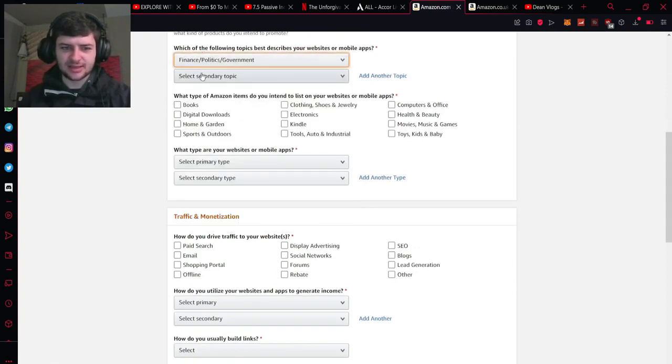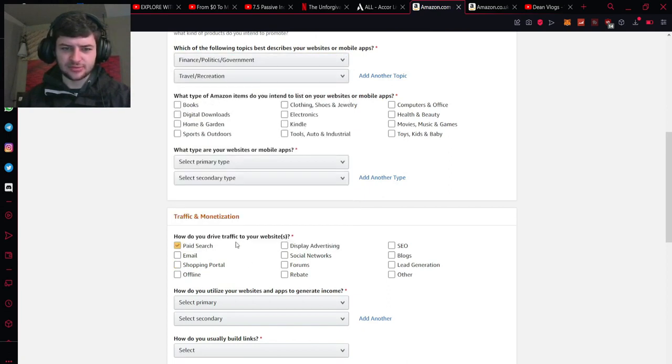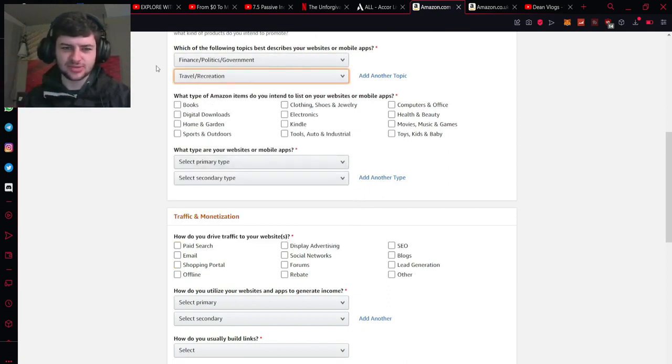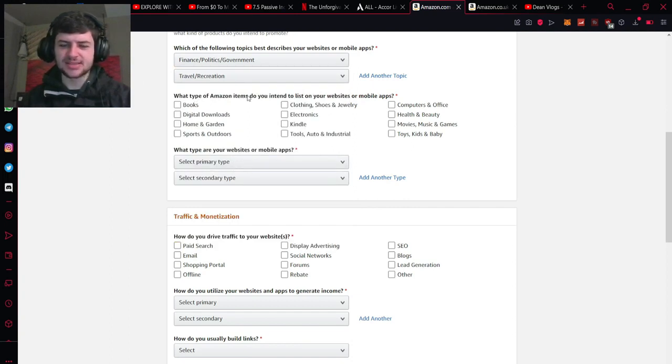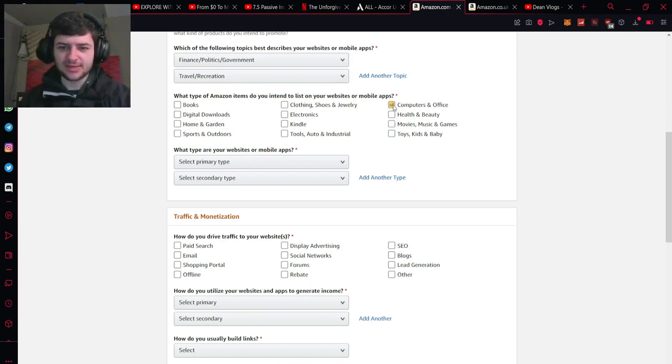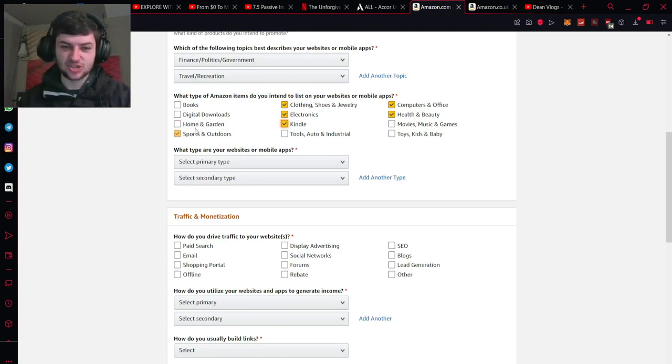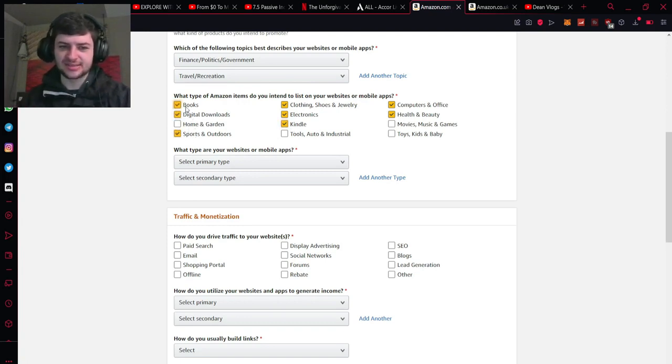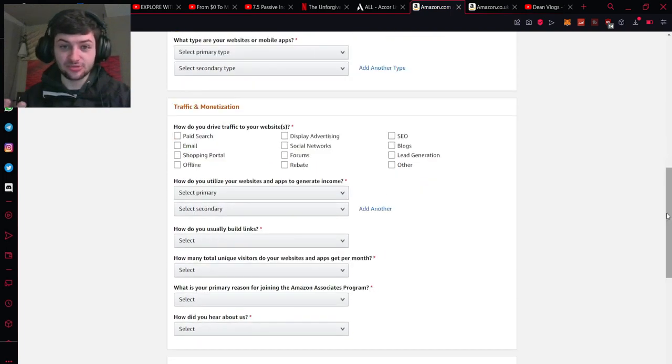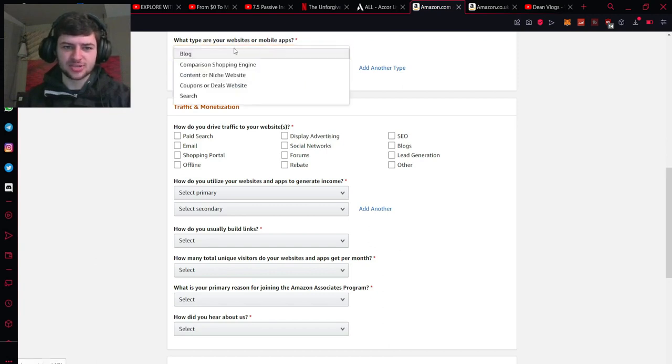So we're going to select finance here and then we're going to click travel and recreation because these are the two main primary categories and then you can also tick which type of things you intend to list on the site. Now this isn't the end all be all if you don't select everything you want to promote it will still let you promote them but for the best of your ability just go through and select which things you could actually be promoting. I'm just going to go through and select anything which kind of interests me as an actual consumer because that's usually the things which I would promote like books and digital downloads. I do read books and I do have a kindle which is something which interests me.